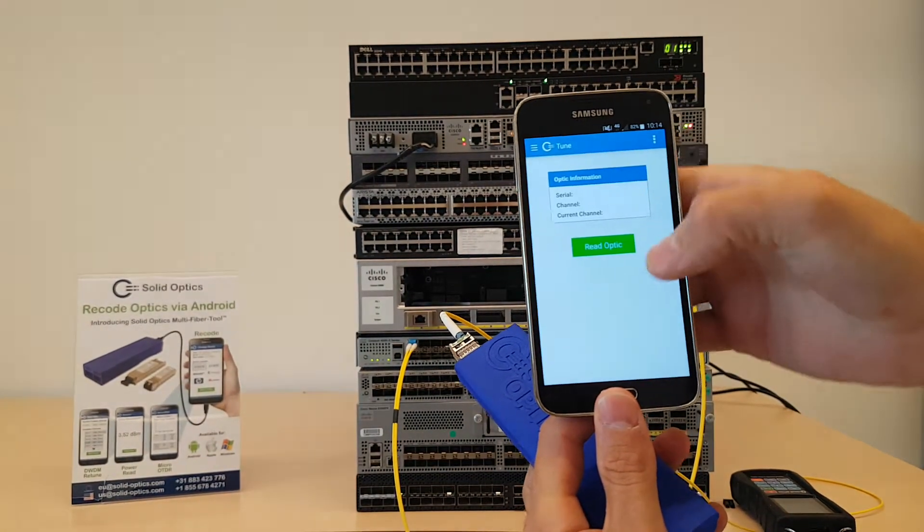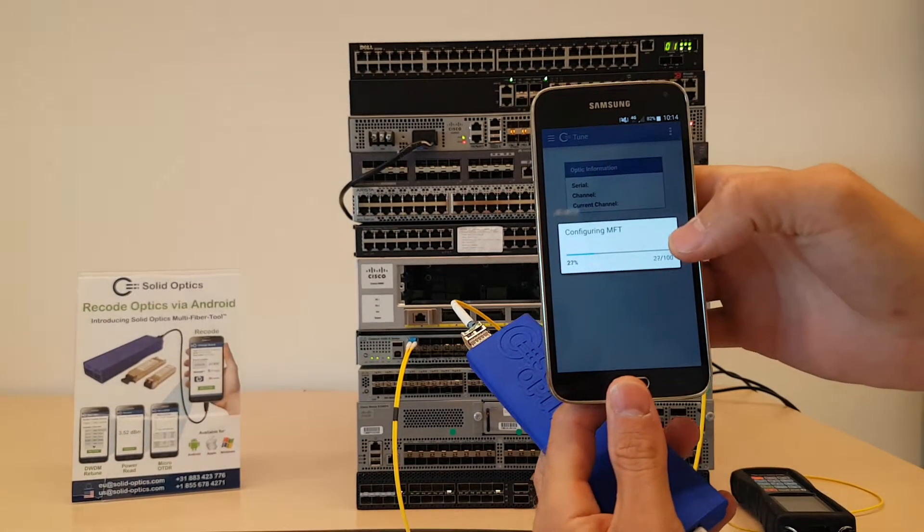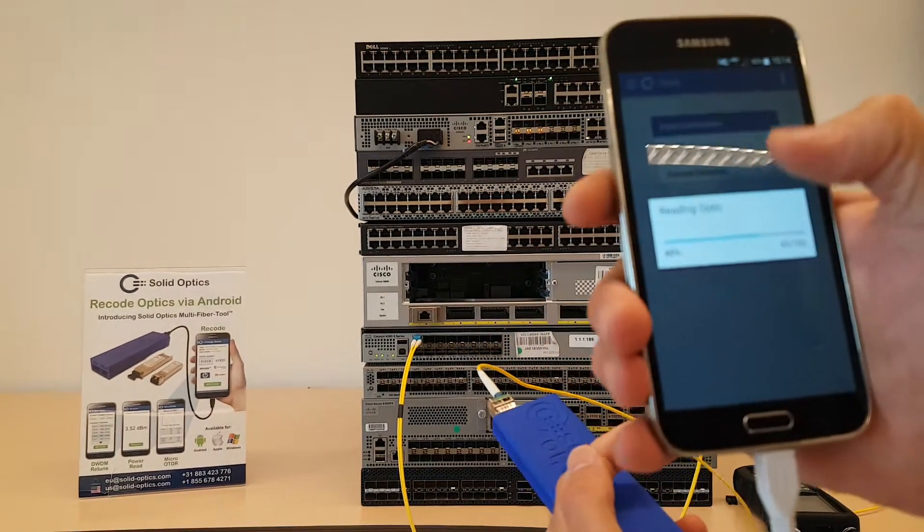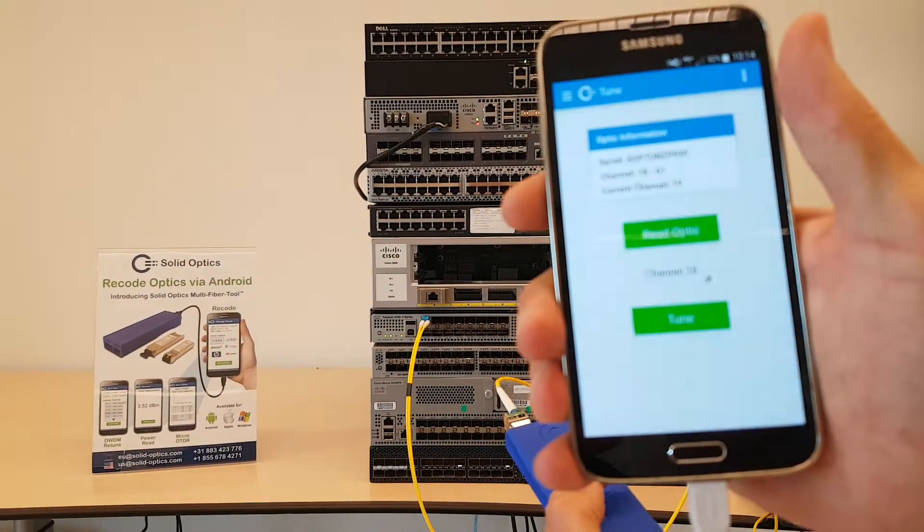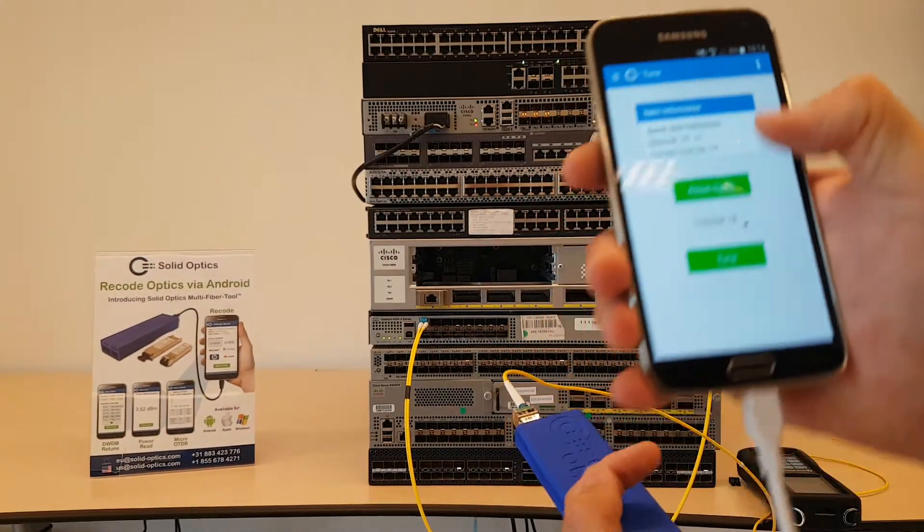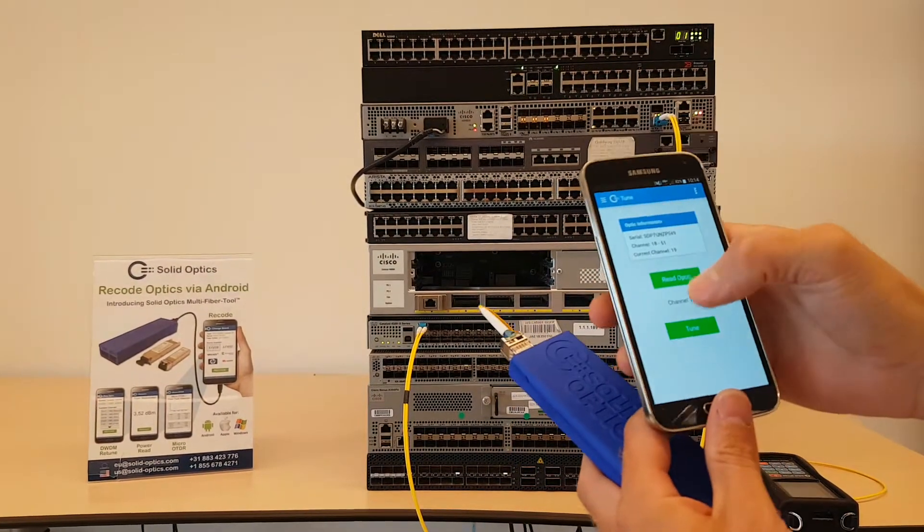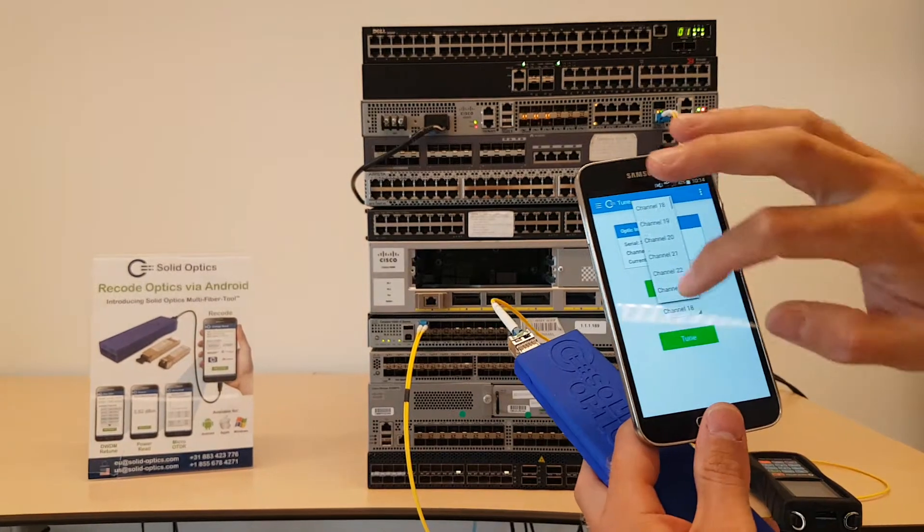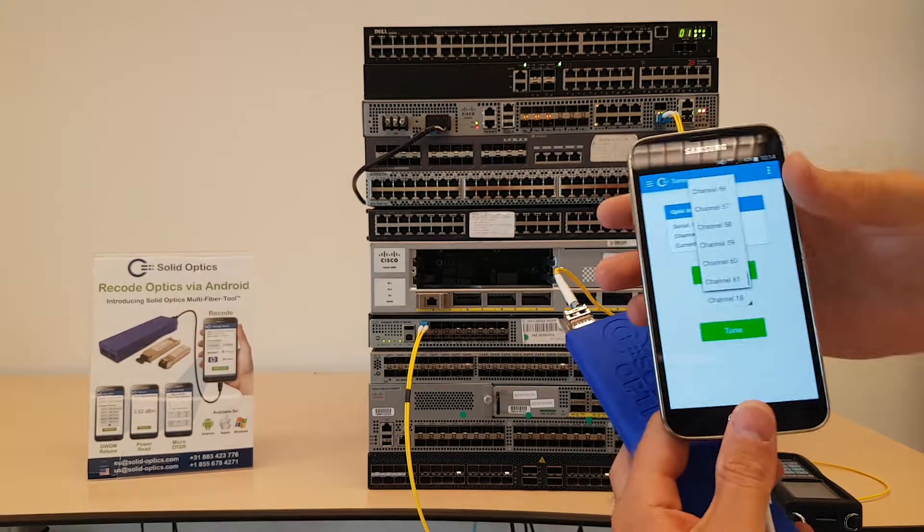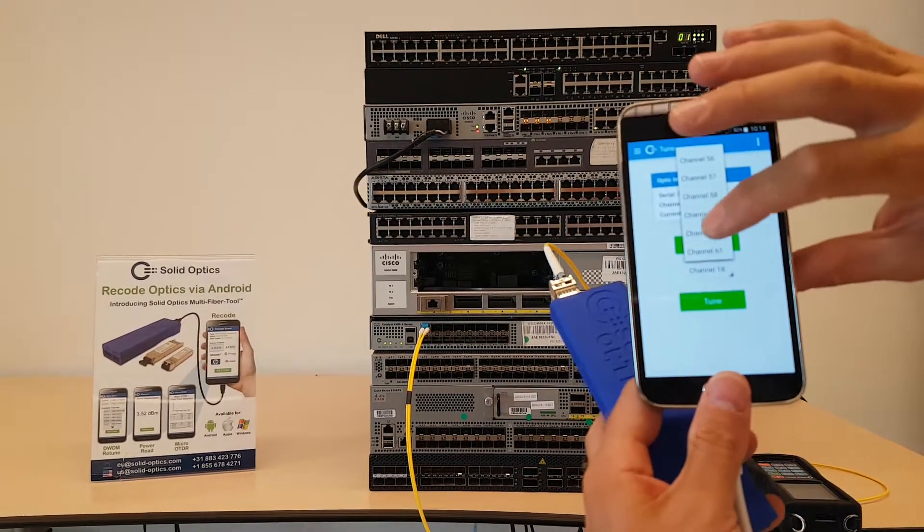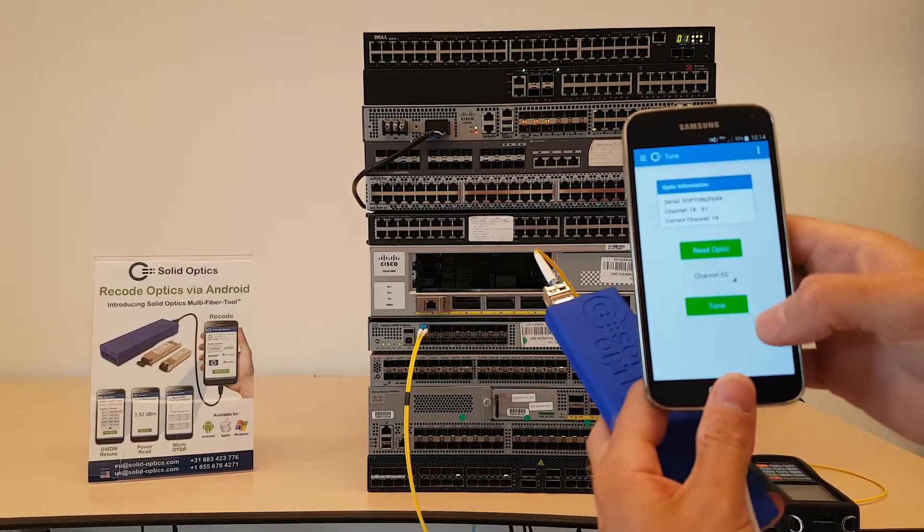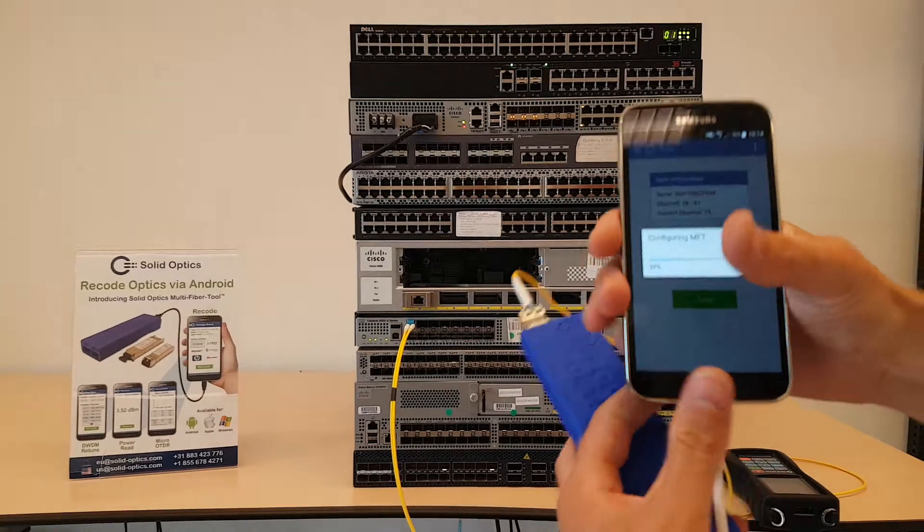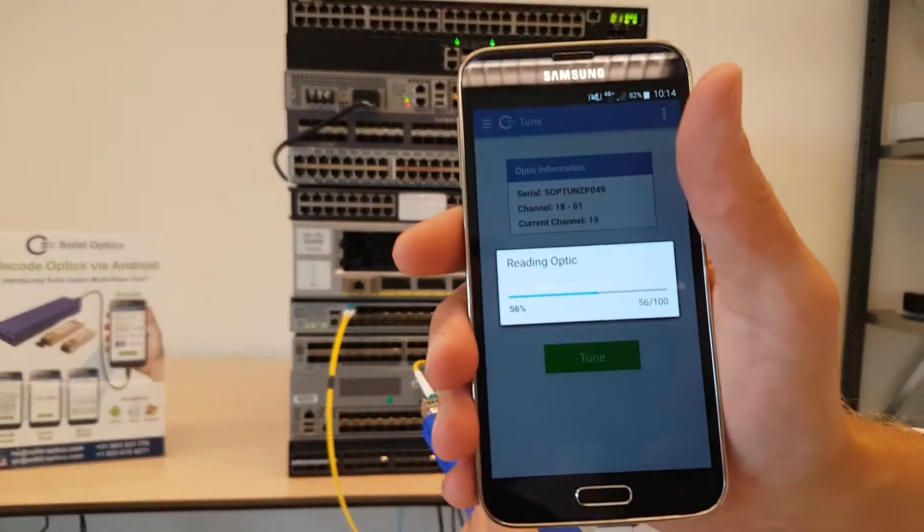I can go to tune. It will read out the value it has right now, which should be 19 as you can see. And I can easily select from this list here, put it on channel 60 for example.